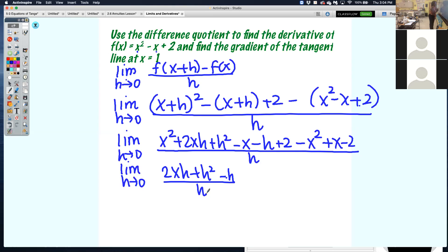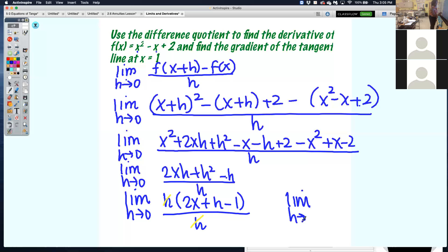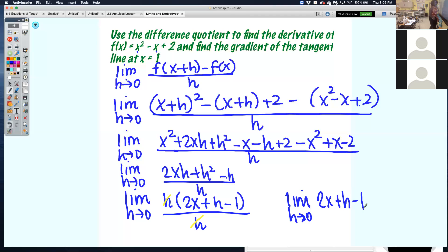What do you see? Cancel the x squareds, the x's, and the 2s. If you use the formal definition correctly, all your non-h terms should cancel out. If you end up with some random constant, you messed up a few steps back. Now every term has an h in common, so factor that out: h times 2x plus h minus 1, all over h. Cancel the h.